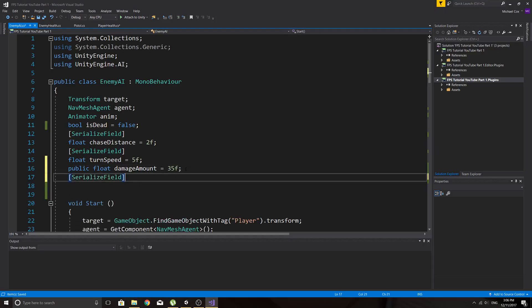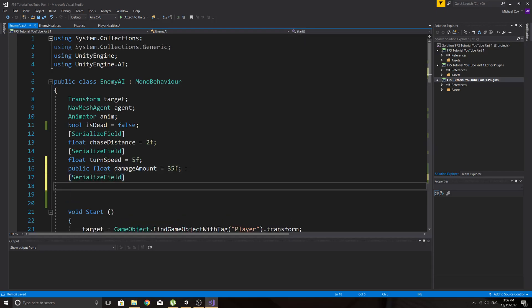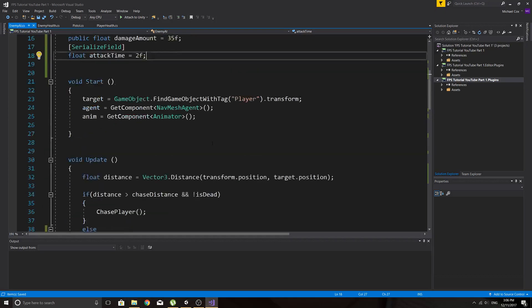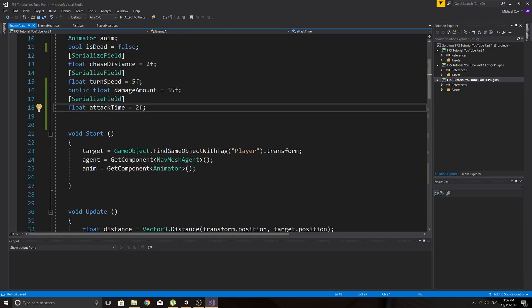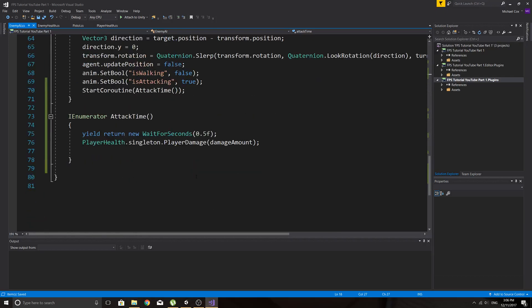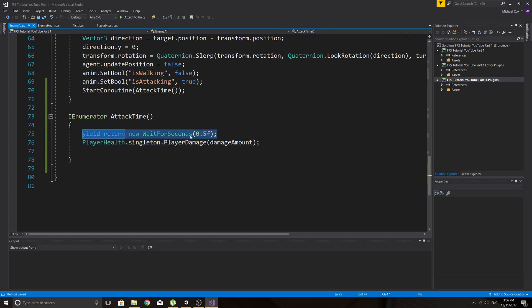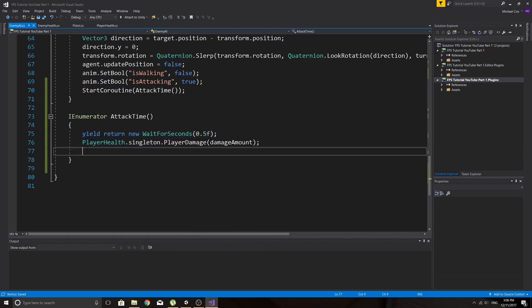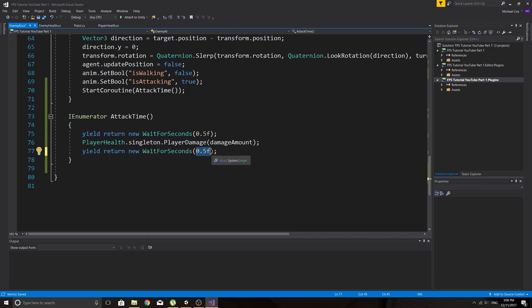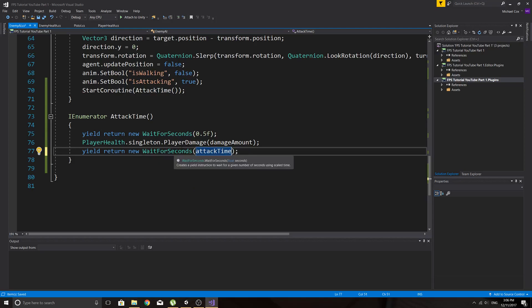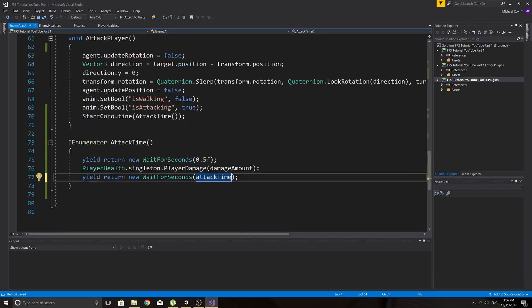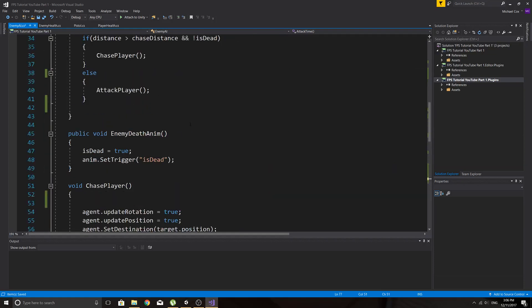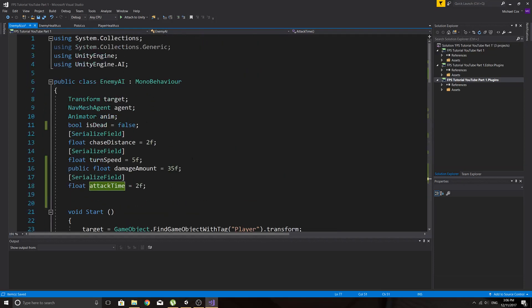we'll do a serialized field float and call this one attack time and that can equal two seconds for now. Because we serialize it of course we'll be able to change that in inspector even though it's private. And then we'll just copy this and we'll pass in our attack time. And yeah what we might also do, it's probably a good idea is to